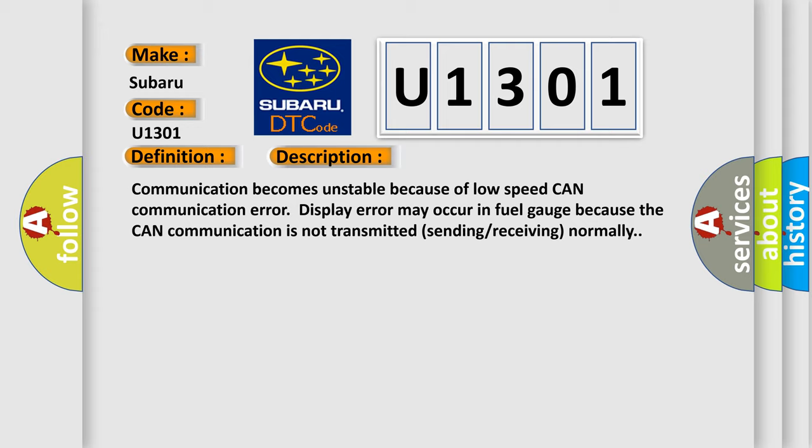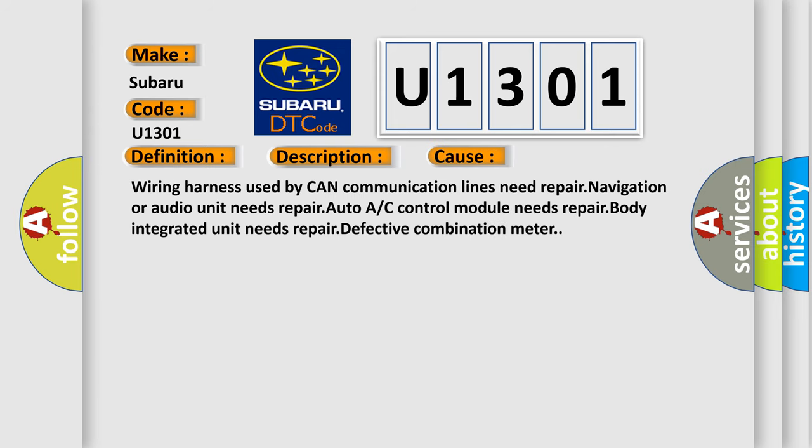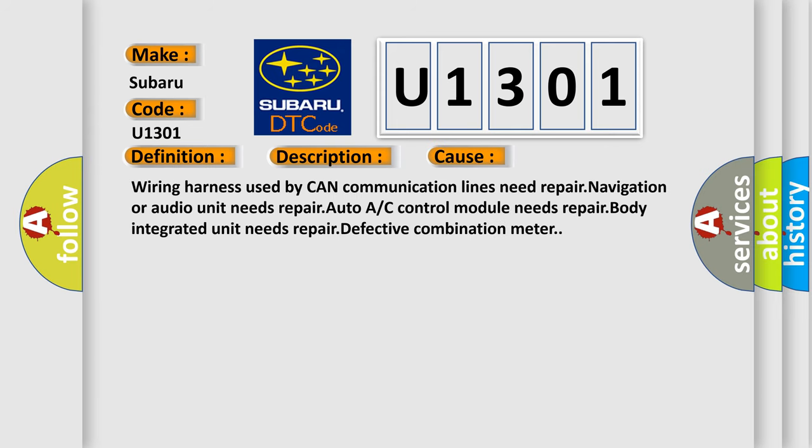This diagnostic error occurs most often in these cases: Wiring harness used by CAN communication lines need repair, navigation or audio unit needs repair, auto A/C control module needs repair, body integrated unit needs repair, defective combination meter.